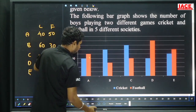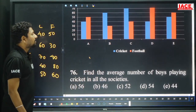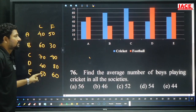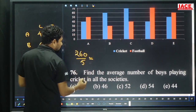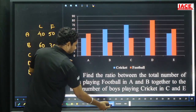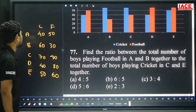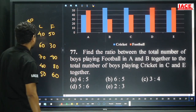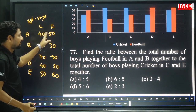Find the average number of boys playing cricket in all 5 societies: 40+60+70+40+50 = 260. Divided by 5 = 52. Option C. Next: ratio of total football players in A and B together (50+30=80) to total cricket players in C and E together (70+50=120). 80:120 simplifies to 2:3. Option E.